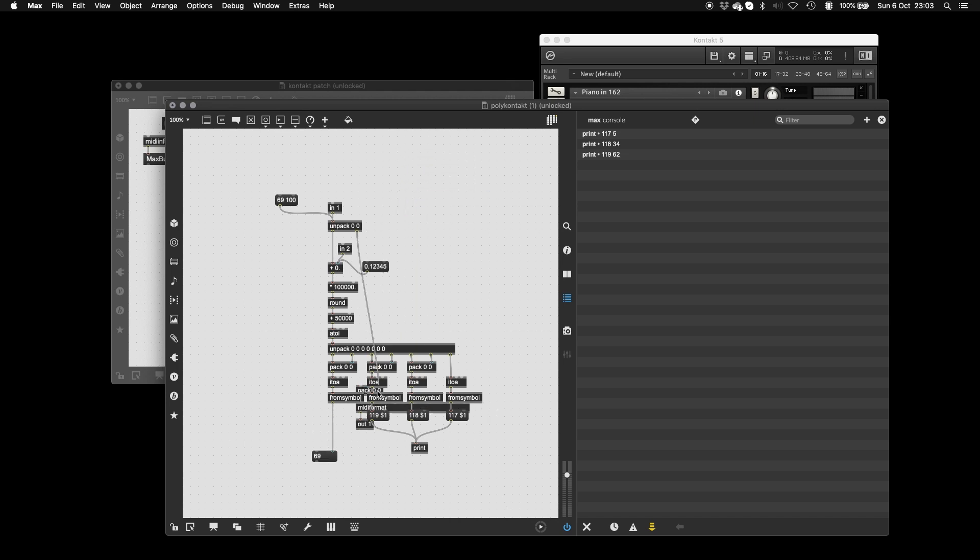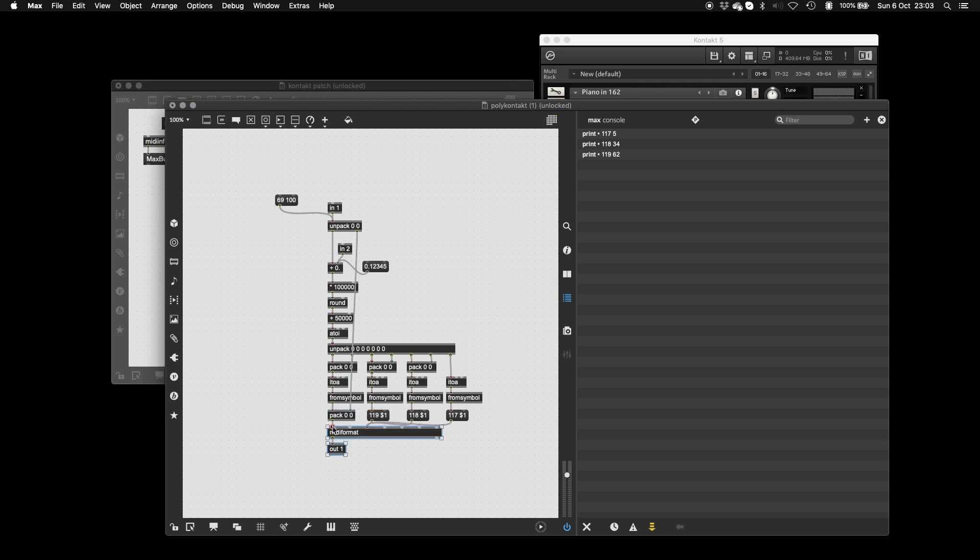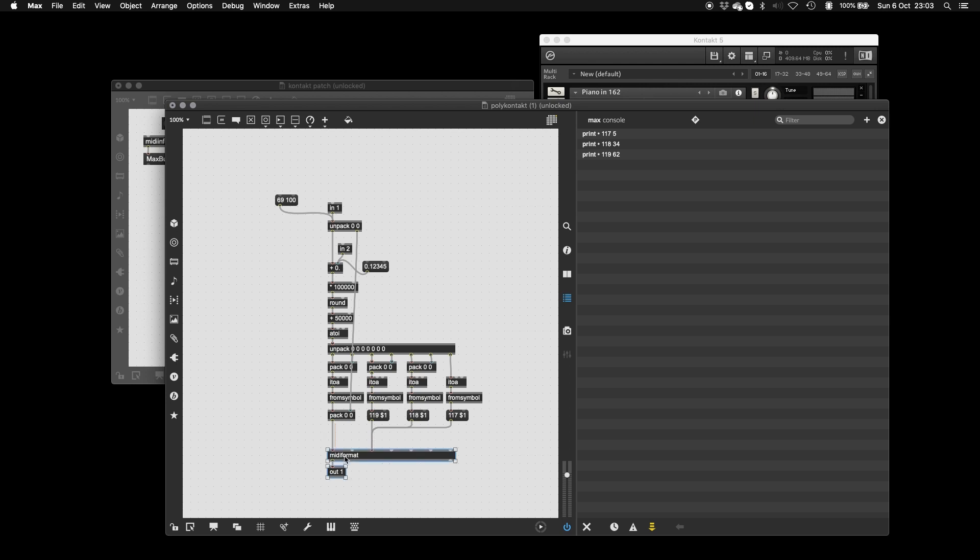And lastly, we just need to connect everything back up. So this goes here. You can delete this. These three go here. Now, the last thing we need to do is we need to sort out the channel number. Now, the reason we need to change the channel number is because to get polyphonic microtonal tunings, we need to have a different pitch bend value per MIDI note. So the idea is that one MIDI note comes in here. It's got its own channel and its own pitch bend value. And then the next MIDI note message goes to a different instance of the poly. This is why we do it this way.